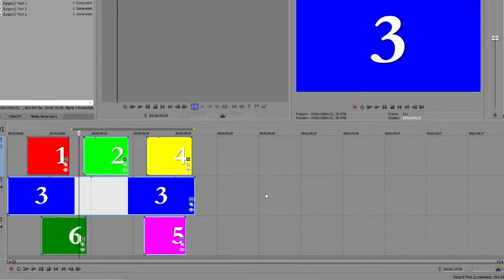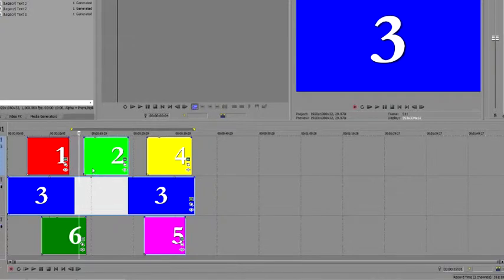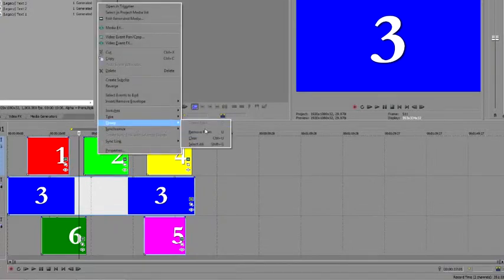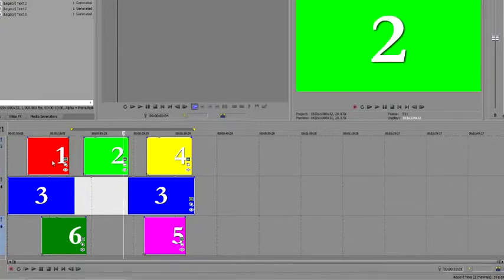So, we've seen that grouping can be very restrictive. That's not a bad thing, it's just not the right thing in every case. Sometimes you need a bit more flexibility, and that's where the new Sync Link feature in Vegas Pro 11 comes into the scene. Right-click any of the grouped events and choose Group Clear from the menu. The events are now completely independent of one another again.